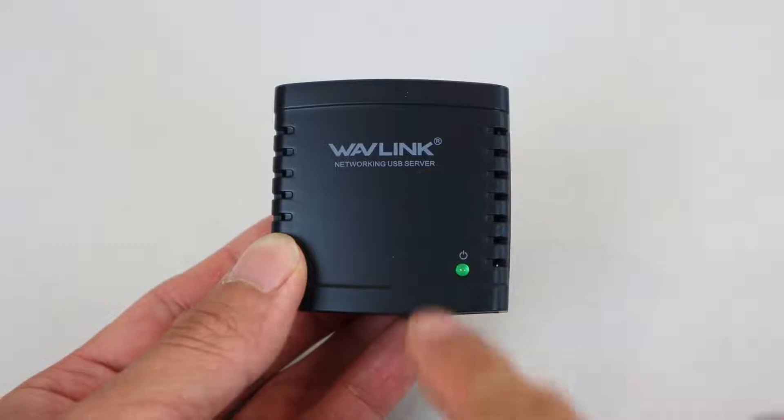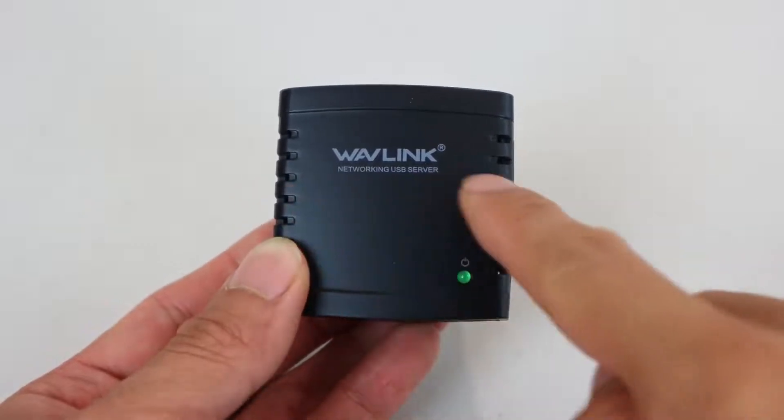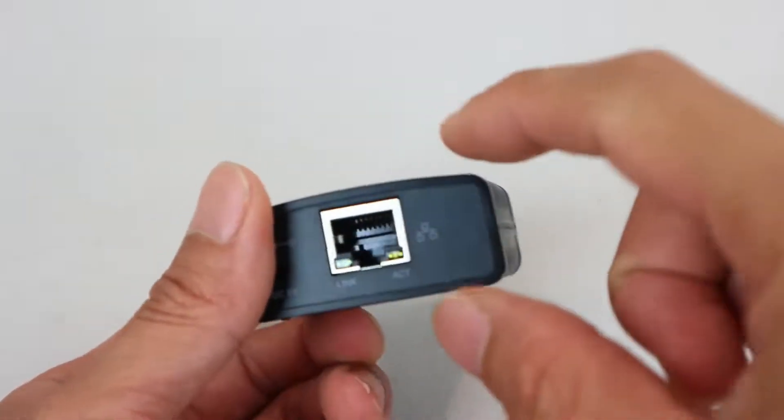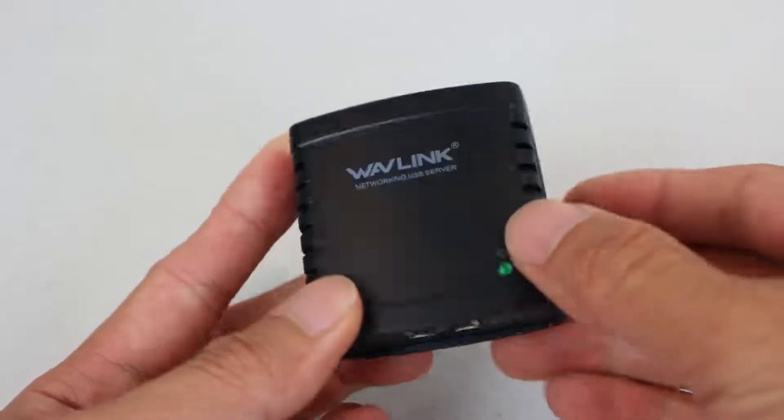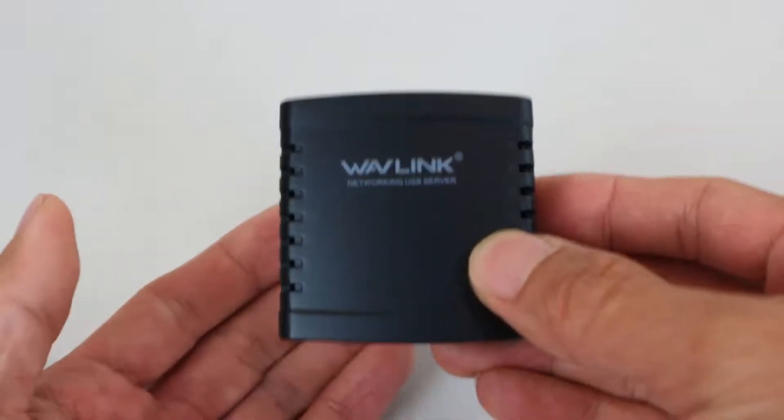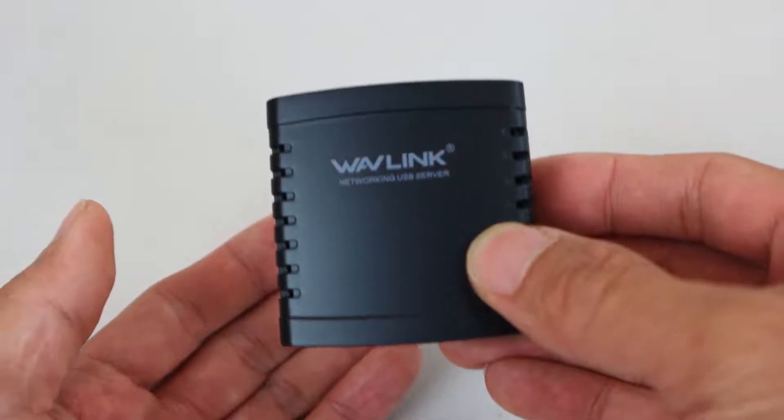The server unit measures 2 inches wide, 2 inches long, and 3 quarter inches tall, and weighs just under 1 ounce.